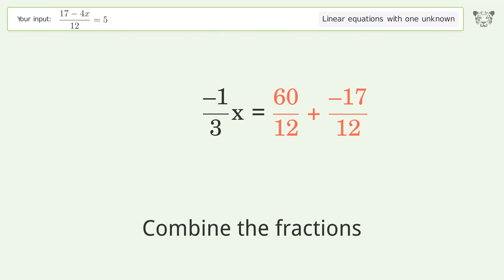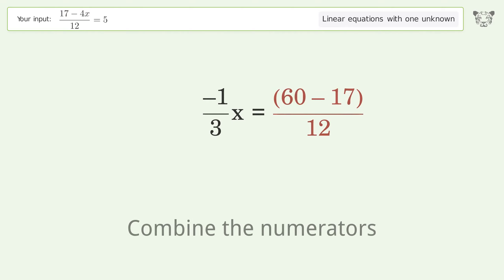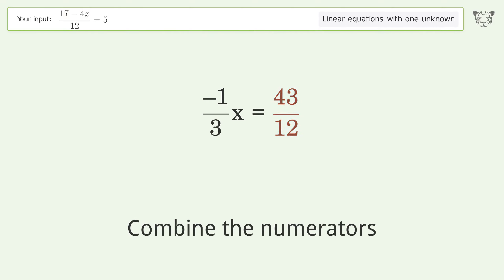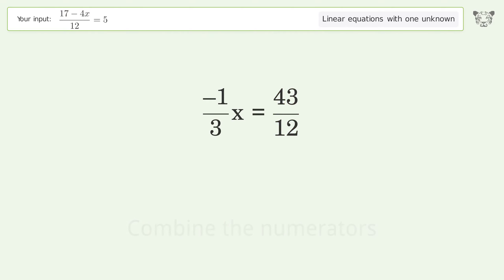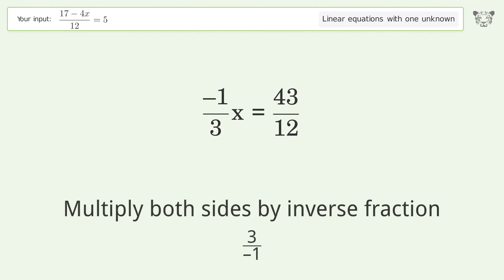Convert the integer into a fraction. Combine the fractions. Combine the numerators. Isolate the x — multiply both sides by the inverse fraction 3 over negative 1.